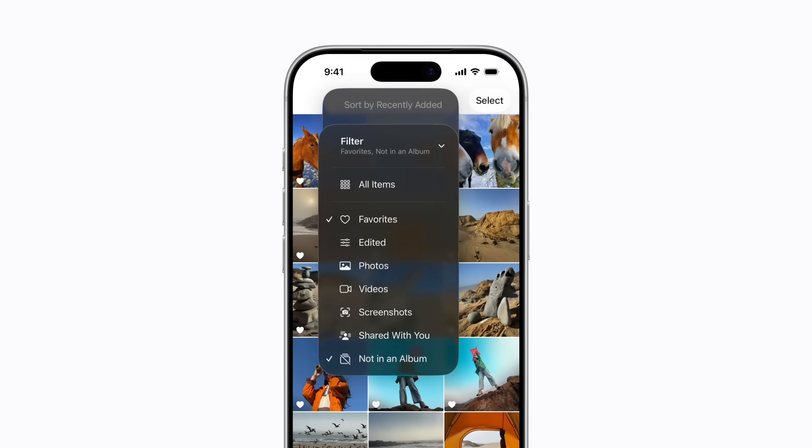Now it only shows photos and videos that are favorites and also haven't been added to any albums you've created. This makes it much easier to view and organize everything.